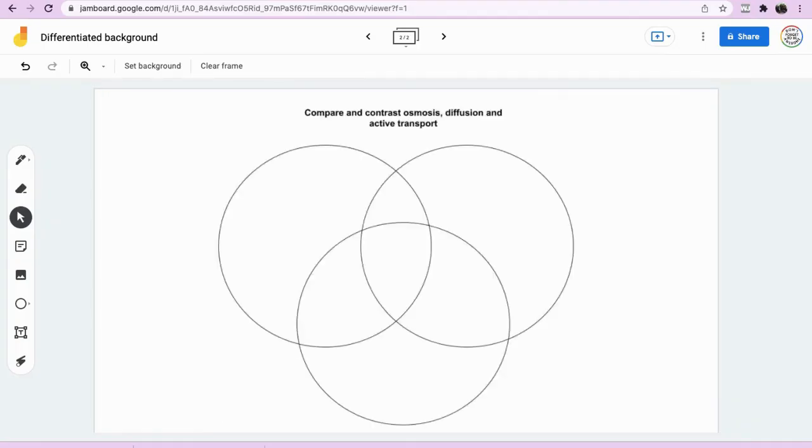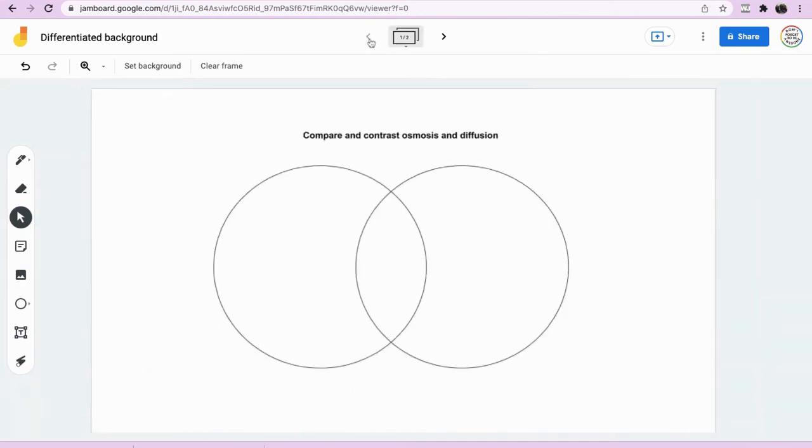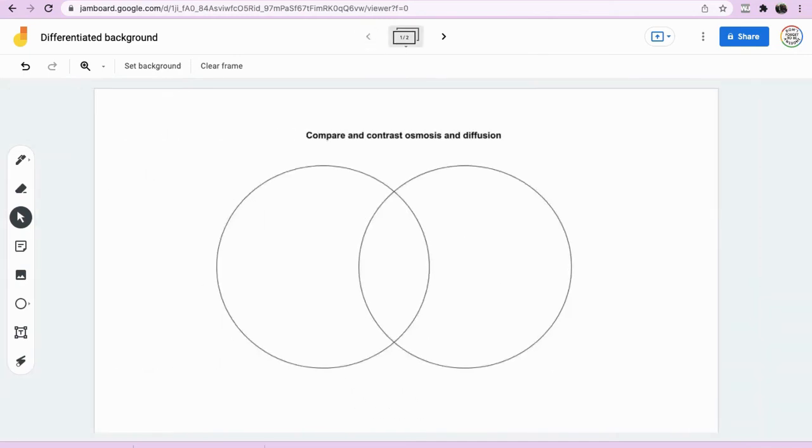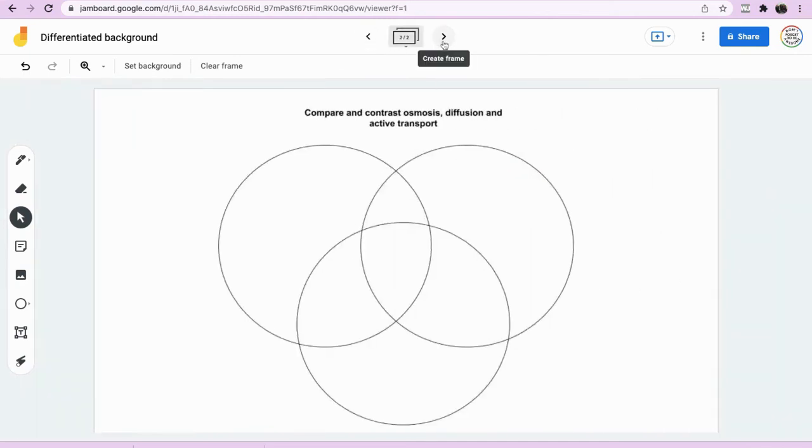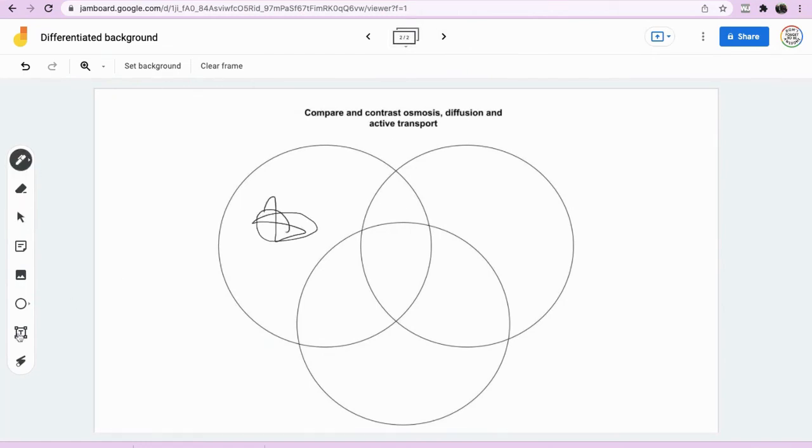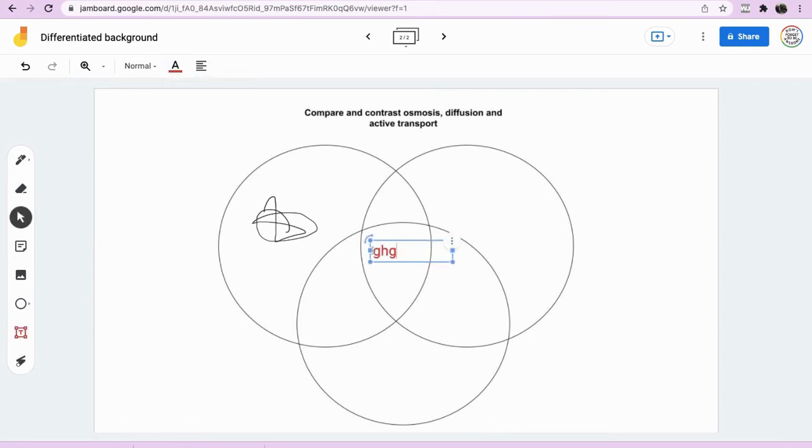OK, so you can set and share the link and you can actually direct your students to either try the easier comparison or take the challenge up. They can just write their answers there or even text their responses. And that is how we can actually include differentiated background activities in Jamboard.